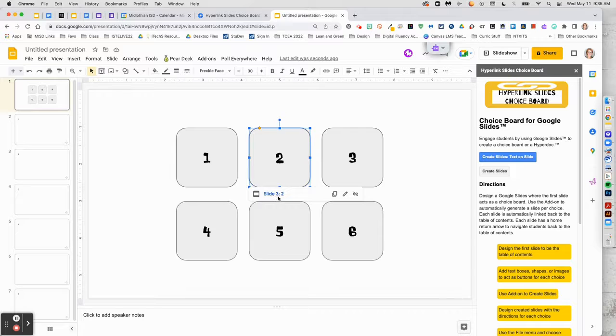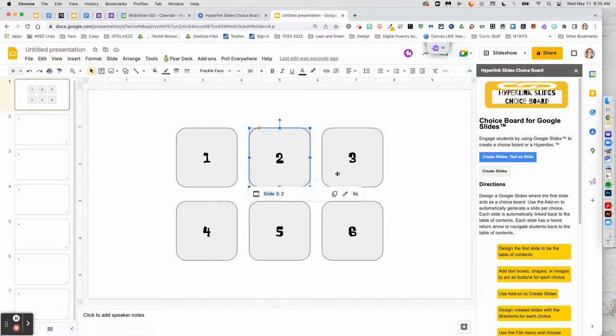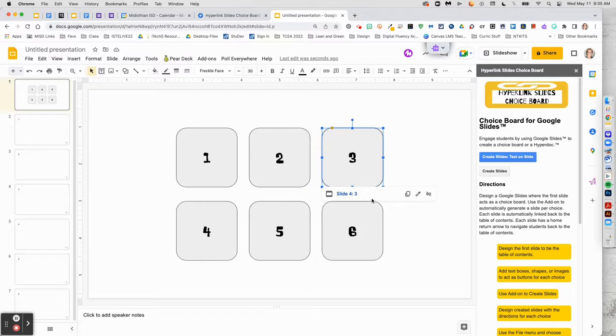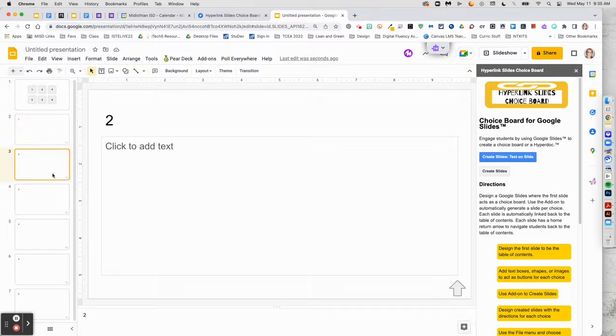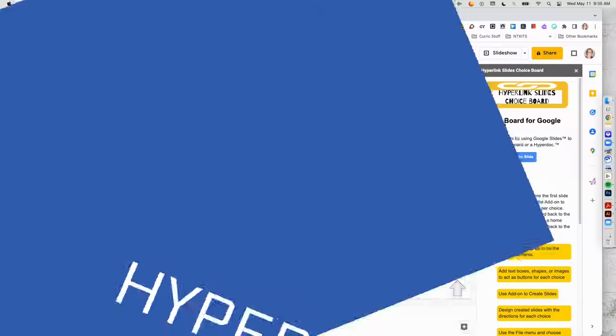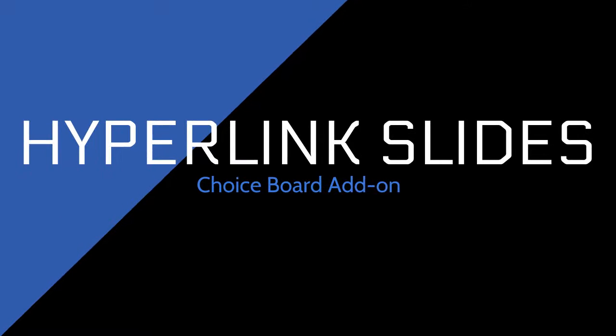And that's how you can quickly create a choice board with pre-linked slides. Just publish to the web and share the link with your students.